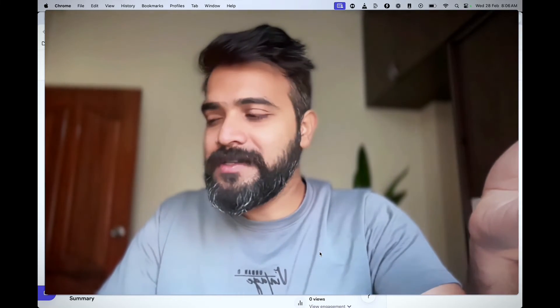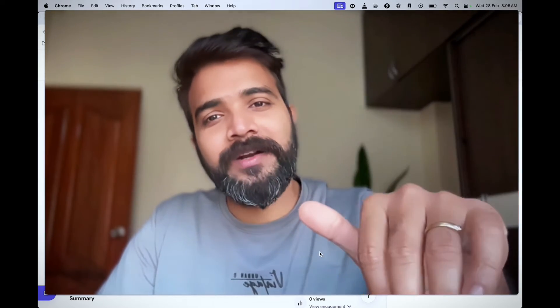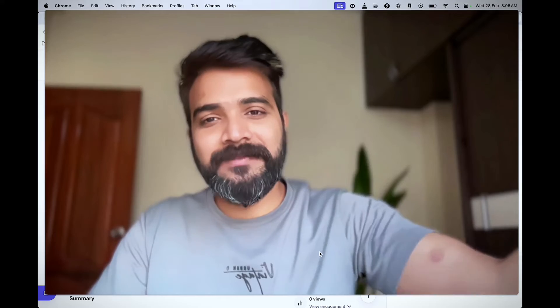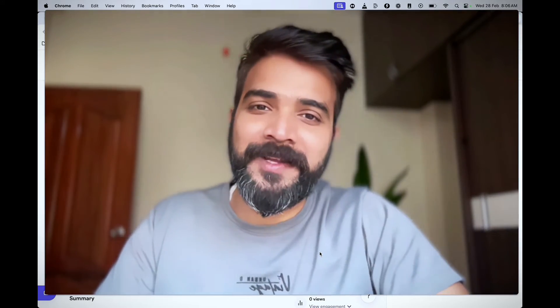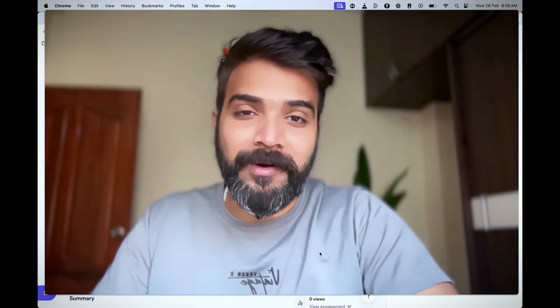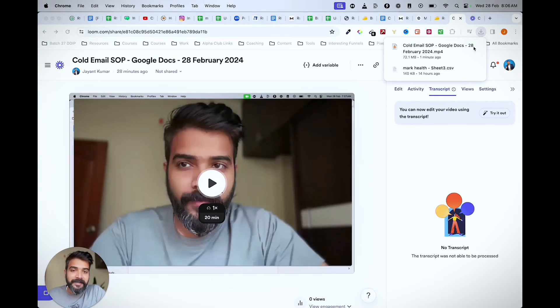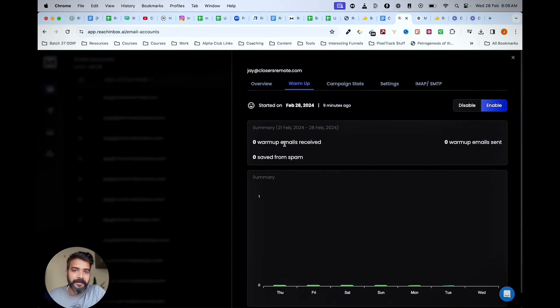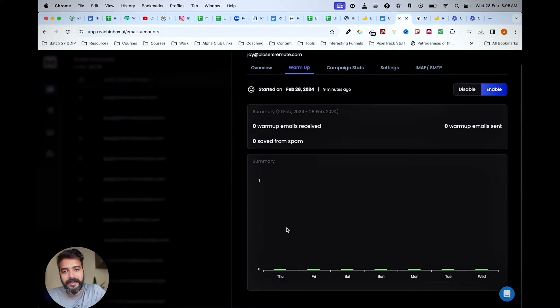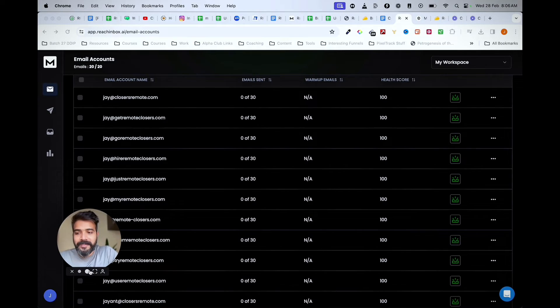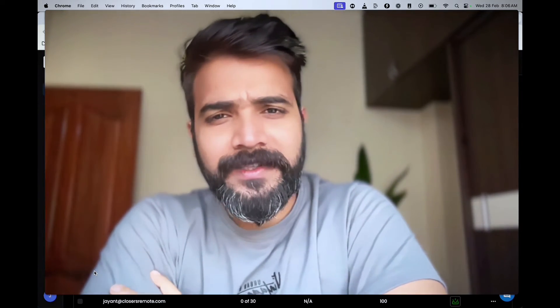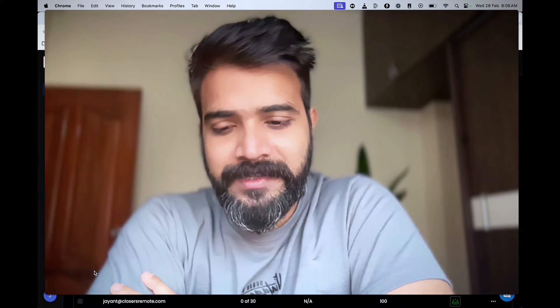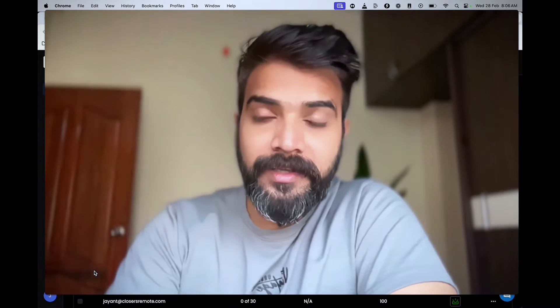What I do personally is a mix of manual and automated warm-up. Manual warm-up means I get some fake Gmail IDs and send emails to this new email ID and reply back. But the best part is automated warm-up, especially in something like Reach Inbox. They have an AI-driven warm-up system where you can see how many emails they've sent automatically. You can also find this in Instantly, Smartlead, and other tools. A lot of platforms are doing this nowadays.